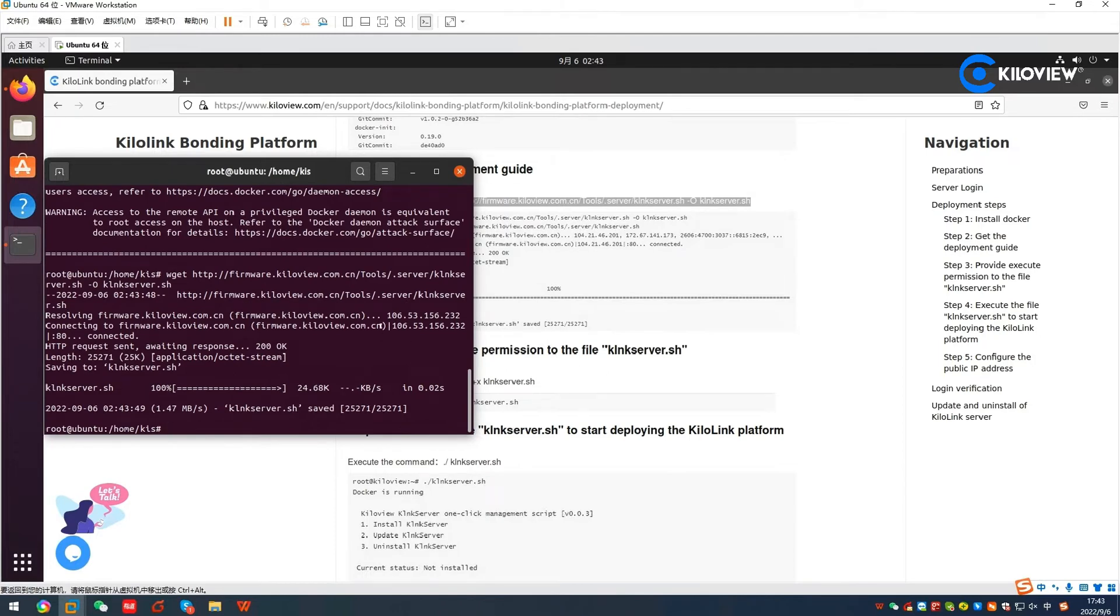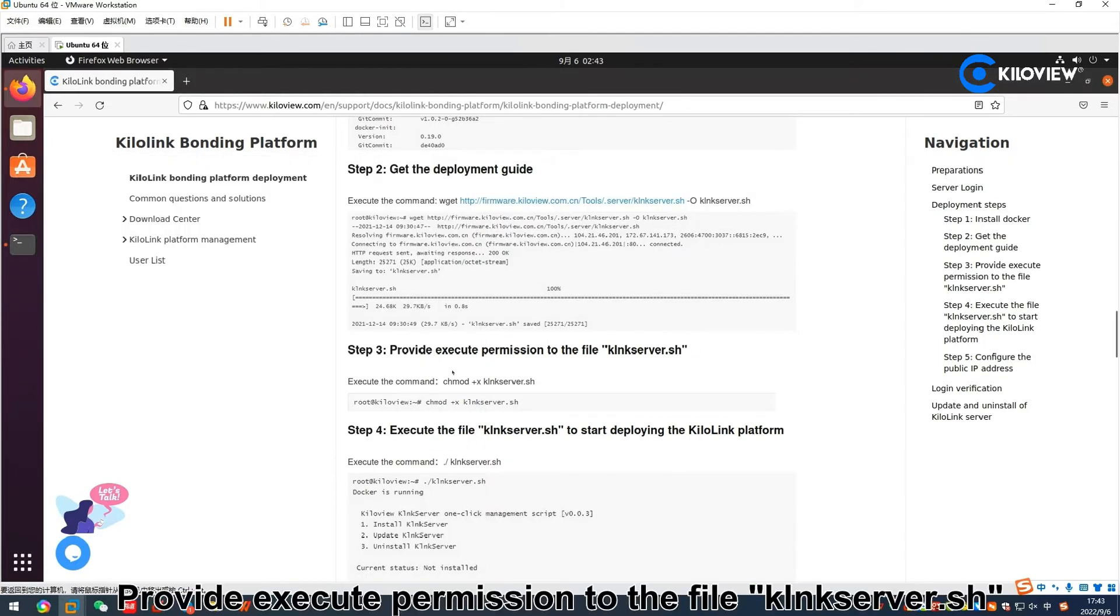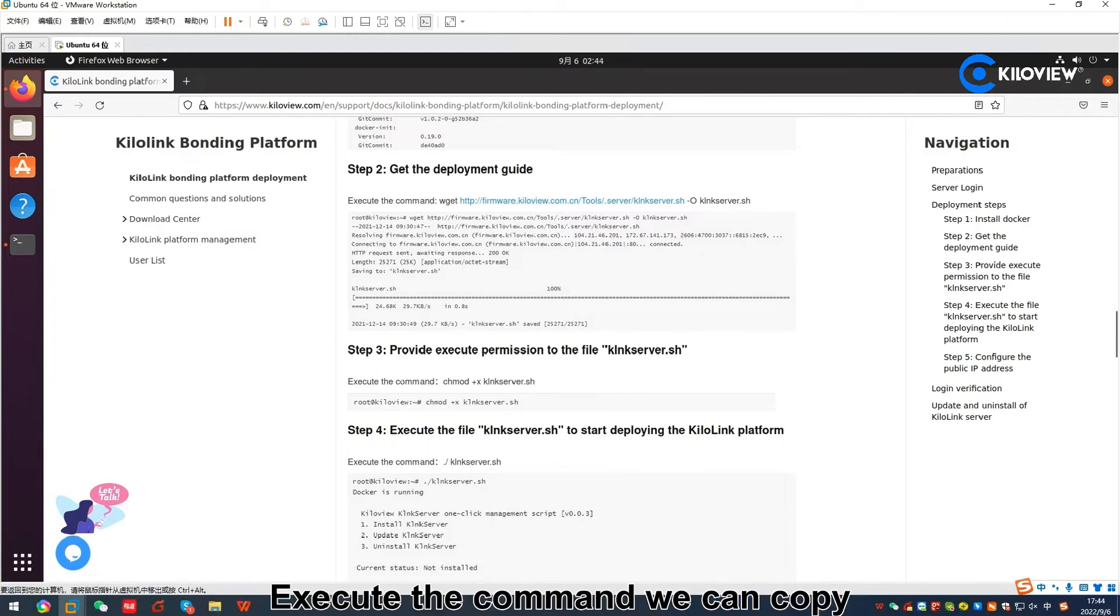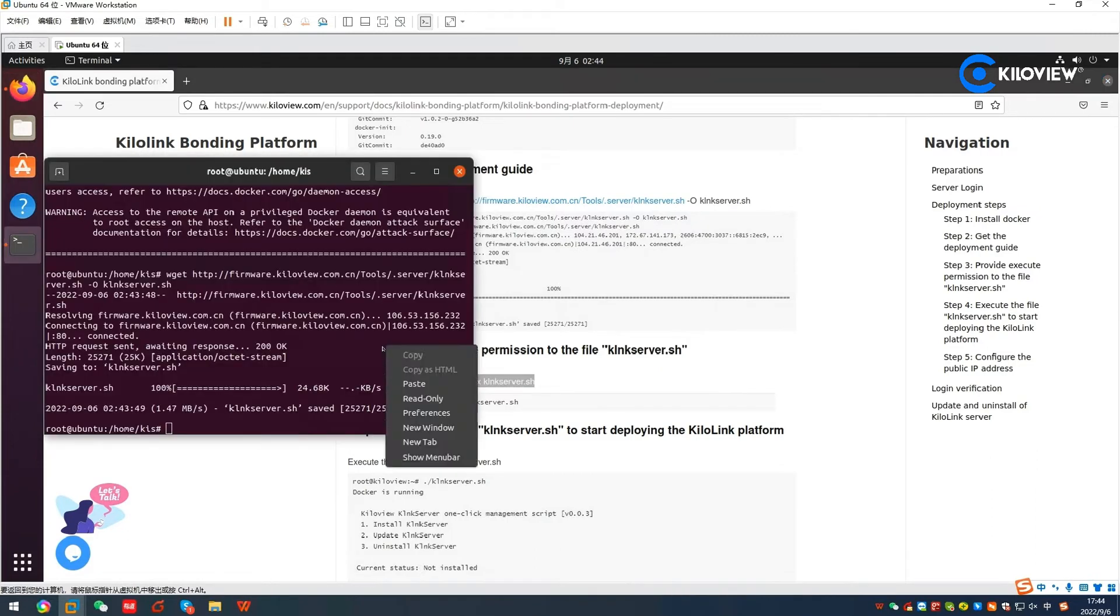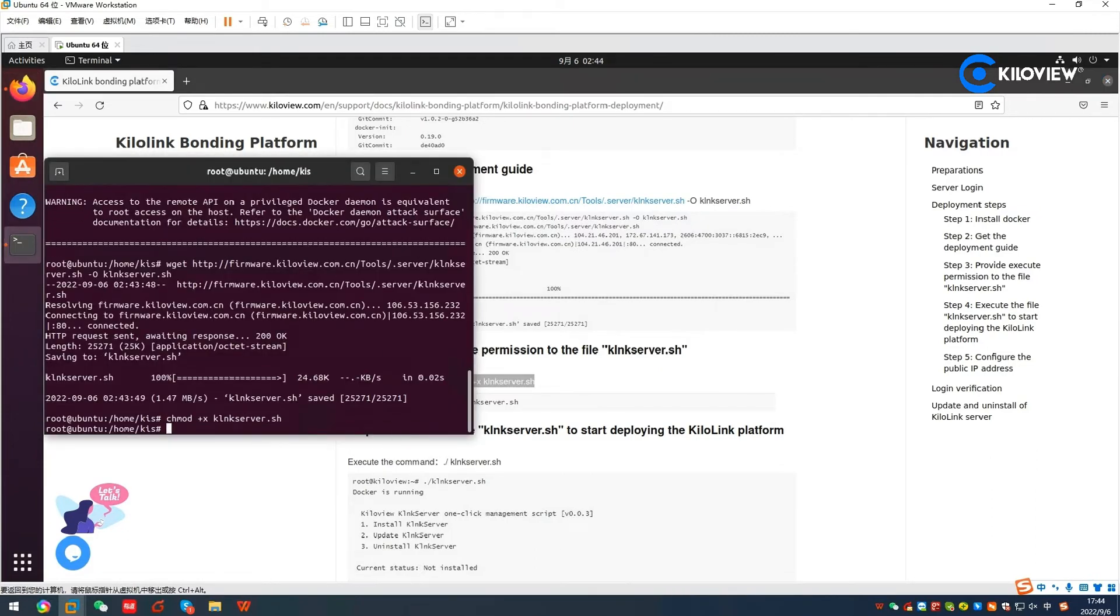Step 3: Provide execute permissions to the file KiloLinkServer.sh. Execute the command. We can copy and paste again.